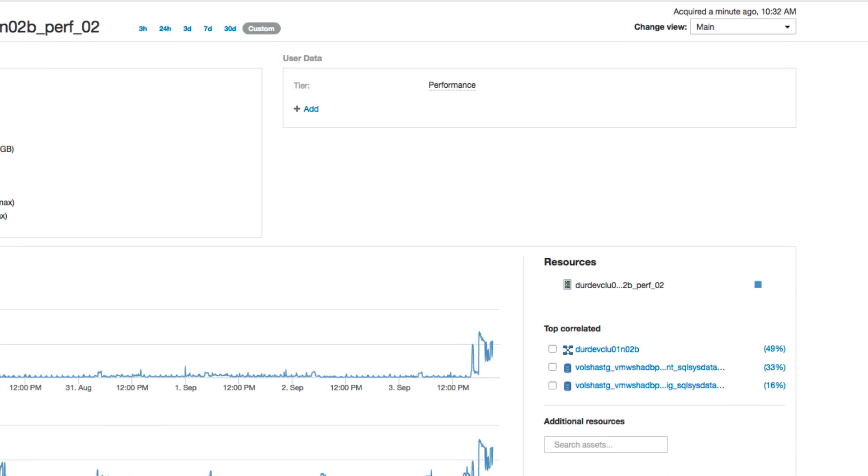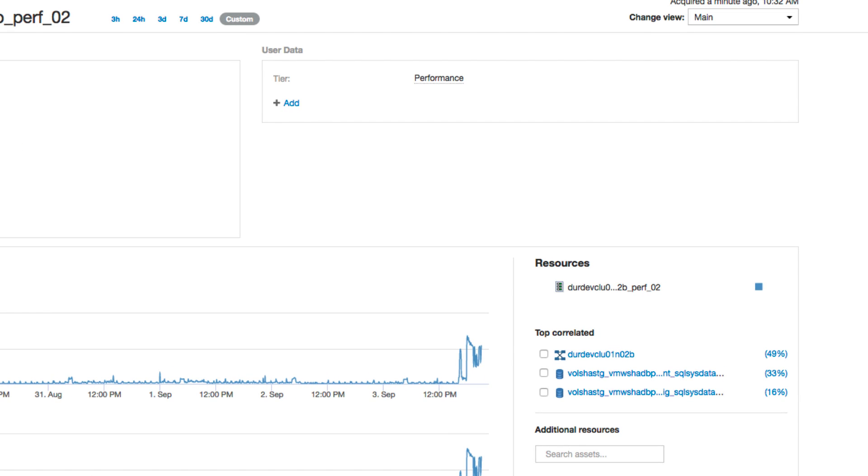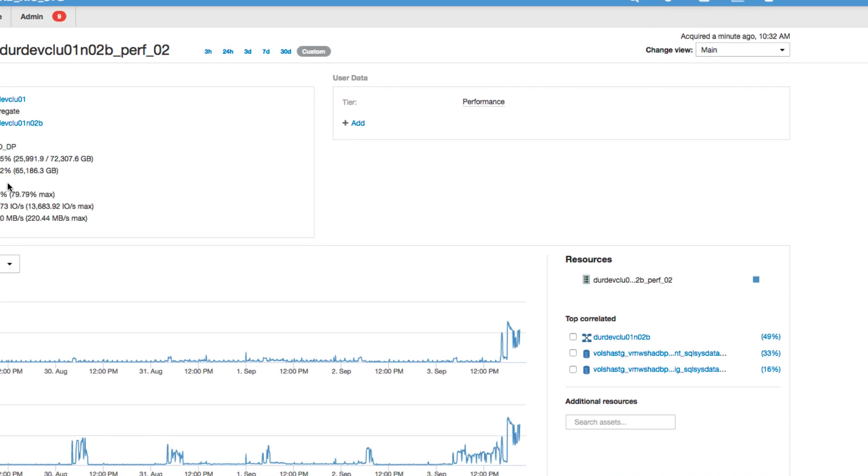You can see on the right we also have correlated resources. So for instance, we have one resource here with a 49% correlation and these are really helpful for troubleshooting and narrowing down which components to look at next because it's telling us with what degree of confidence are other resources contributing to the performance counters and the performance problems here and so we know what to go look at next.